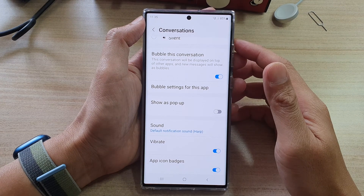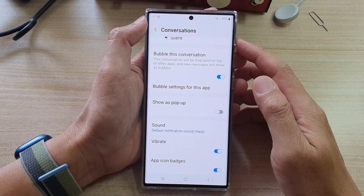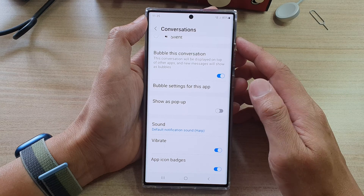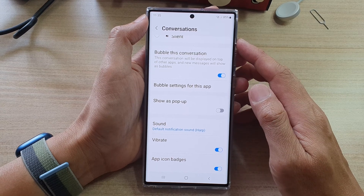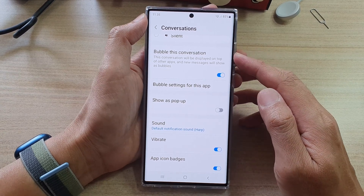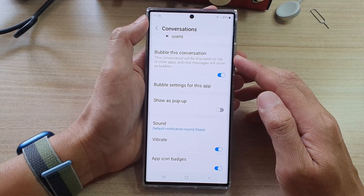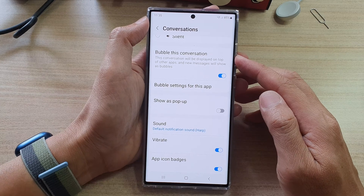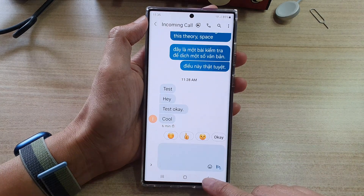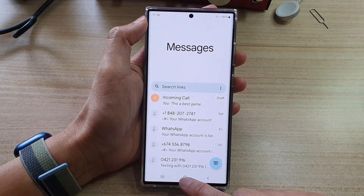Hey guys, in this video we're going to take a look at how you can enable or disable text messages bubble conversation from individuals on the Samsung Galaxy S22 series. First, let's go back to your home screen.